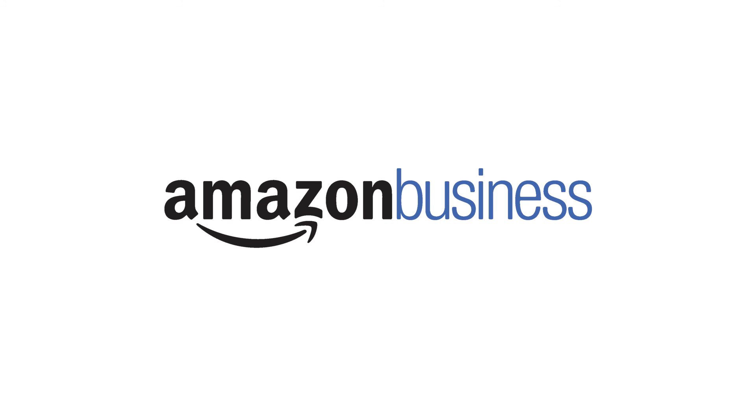That does it for enhanced content. Get started today and give Amazon business buyers the information they need to make an informed purchase. Thanks for tuning in.